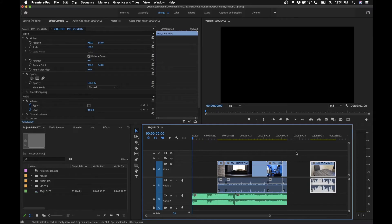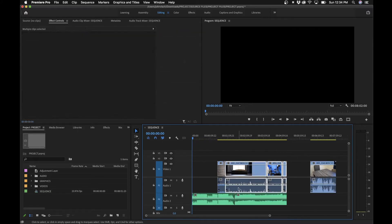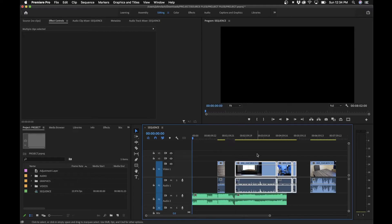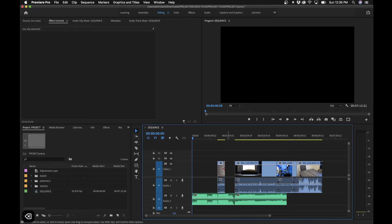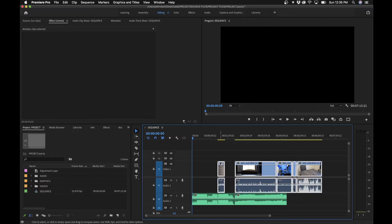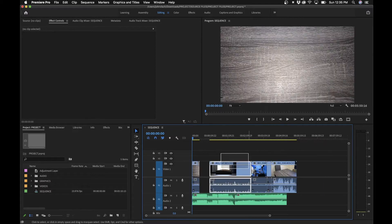You can also marquee select clips by clicking and dragging to draw boxes around clips in the timeline and move them around. You can also use the selection tool to select negative space — for example, you can click and select a gap, hit delete to ripple delete it. That's pretty much how to use the selection tool inside Premiere Pro.